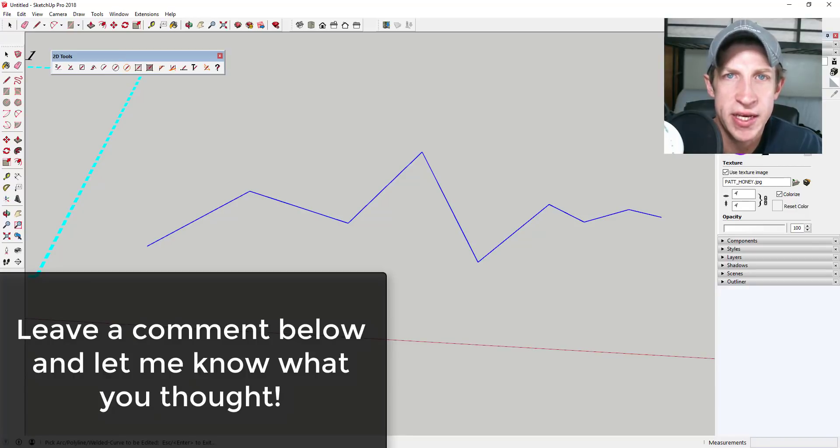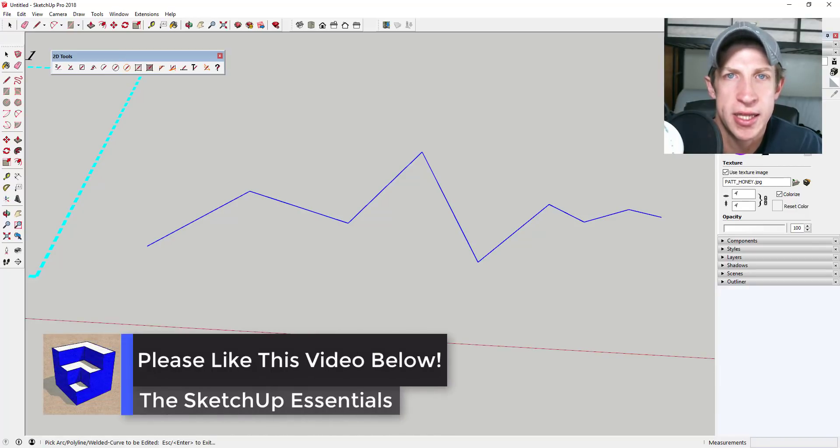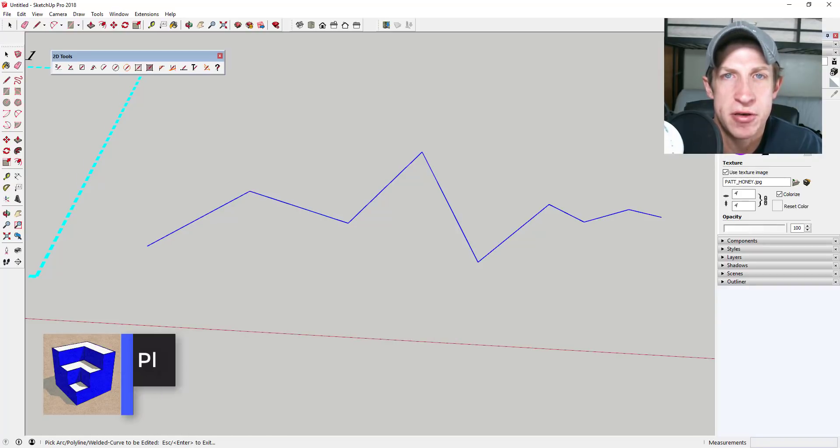That's where I'm going to end today's video. Leave a comment below and let me know what you thought. Did you like this extension? Do you have some ideas for how you could use it? I love having a SketchUp conversation with you guys.